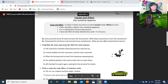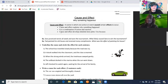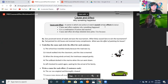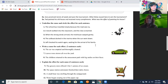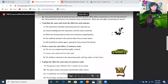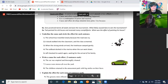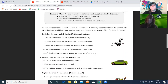Cause and effect is a scene in which one action or event causes a certain effect to occur. It explains why something happened — it is a combination of action and reaction. Cause and effect develops detailed story plots. We often use the word 'because.' Here is one example: Sarah practiced tennis all week and won the tournament. What was likely the cause of Sarah winning the tournament?